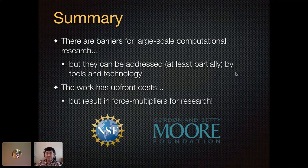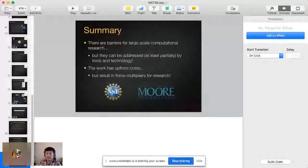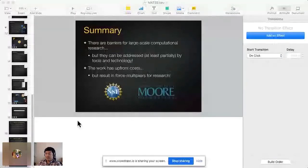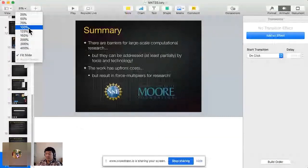Thank you. We got several questions. I would just jump in and say thank you to the Moore Foundation for supporting CSVConf as well. It's always nice to thank our funders.